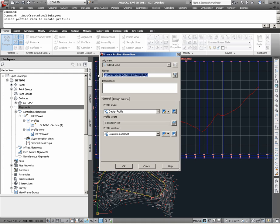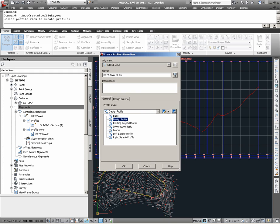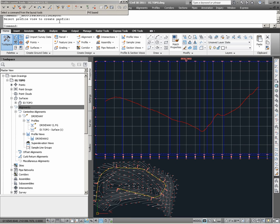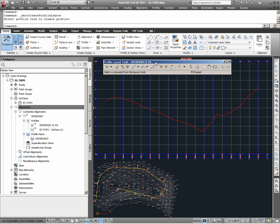Upon selecting the profile view, I am now prompted to name the layout profile. In this case, we are going to call this layout profile Driveway CL for centerline, FG for finish grade. When creating layout profiles, a profile style can be applied. Here, we will apply the design profile style. As this layout profile is created, automatic labeling can also be applied via profile label sets. The label set named Complete Label Set shall be applied. After choosing OK, note that the profile layout tools appear, which essentially contains commands that aid in the design of layout profiles.